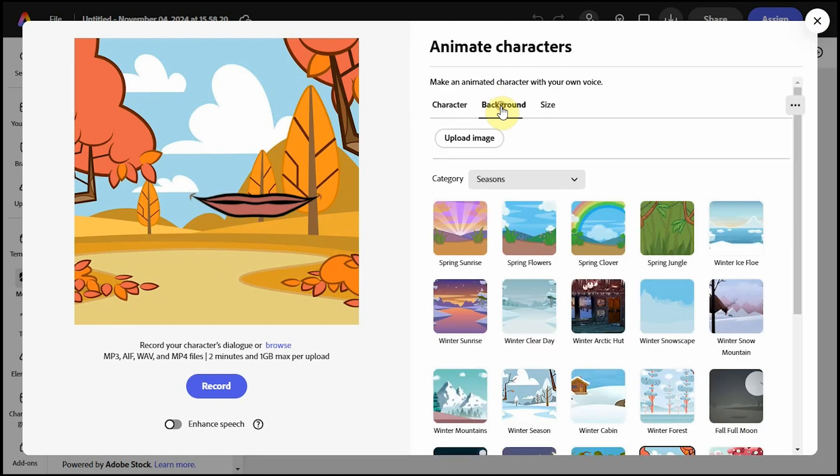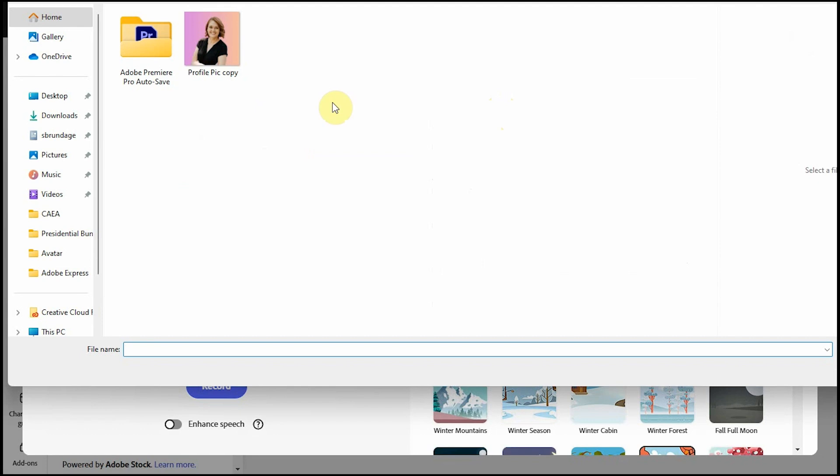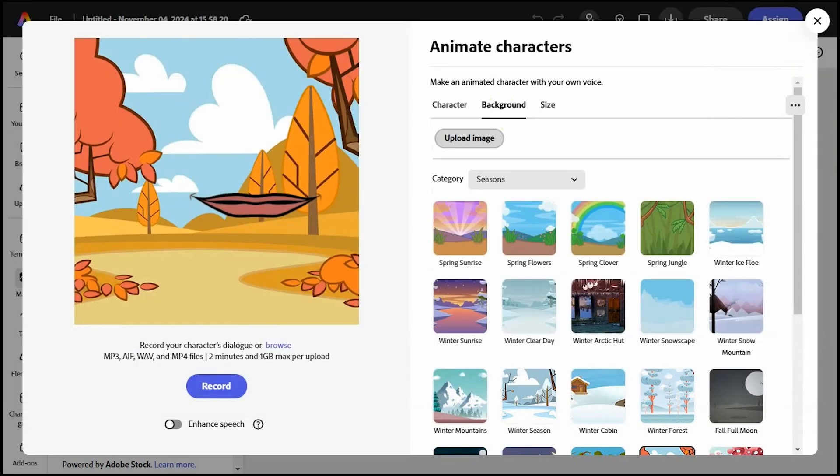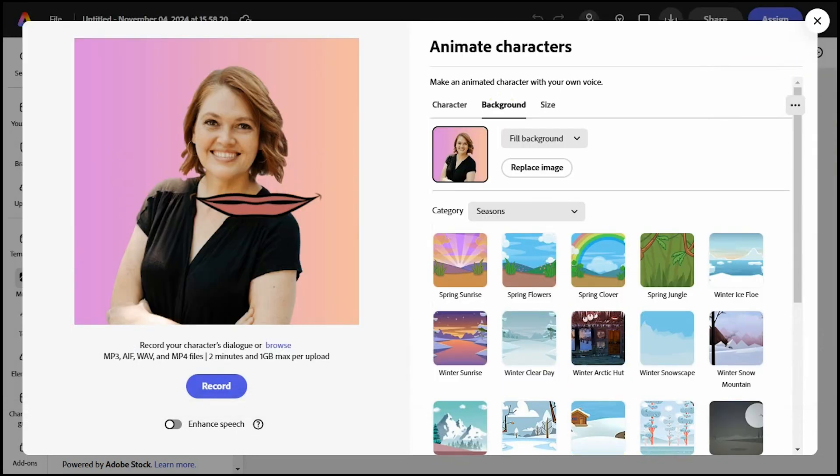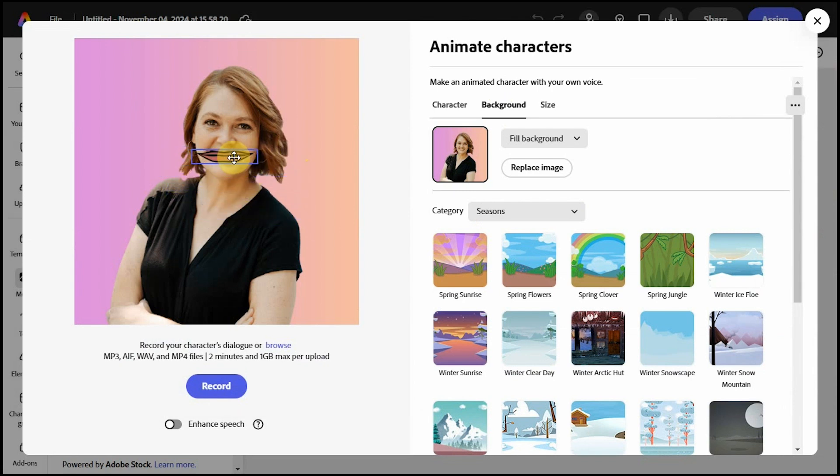I'll click on Background, choose Upload Image, and I have my profile picture on my computer that I'll select. You can place and resize the lips on top of your image. Unfortunately, I can't figure out how to rotate them though, but that's okay.